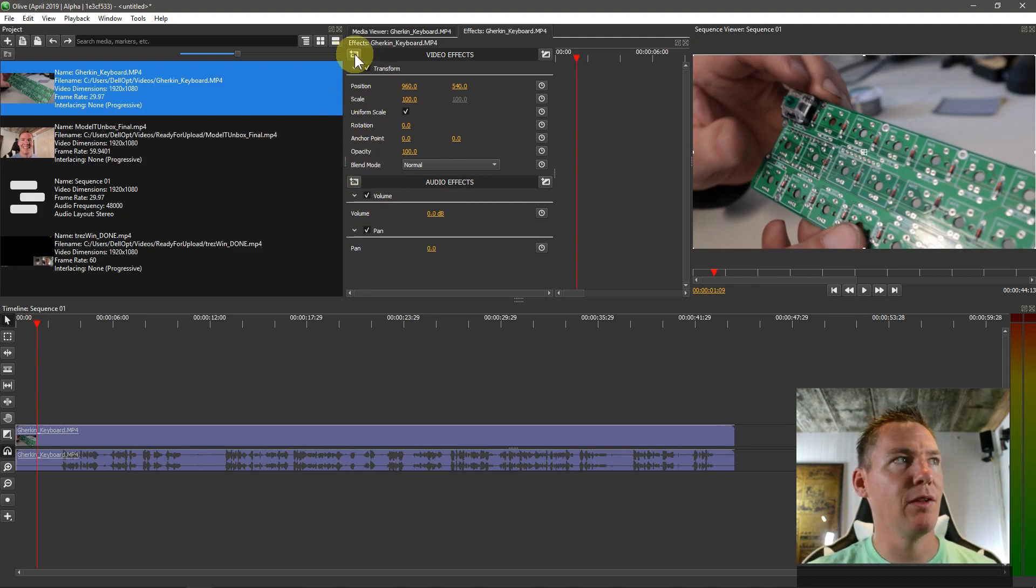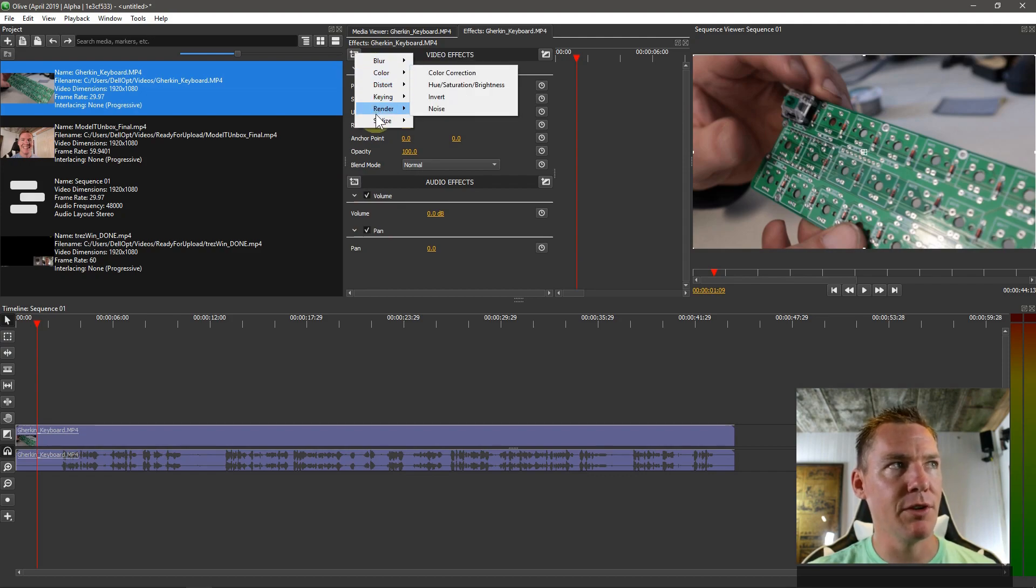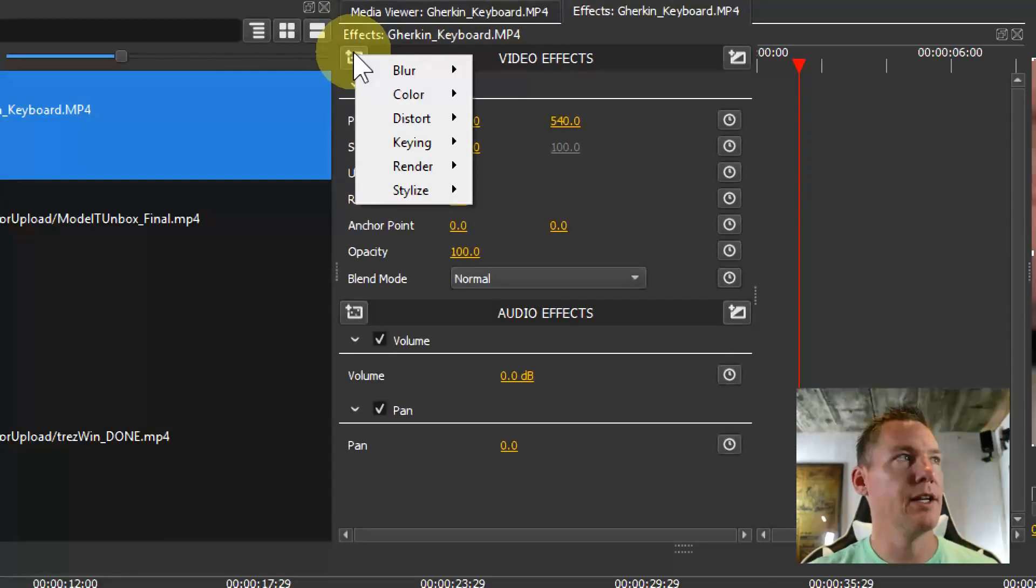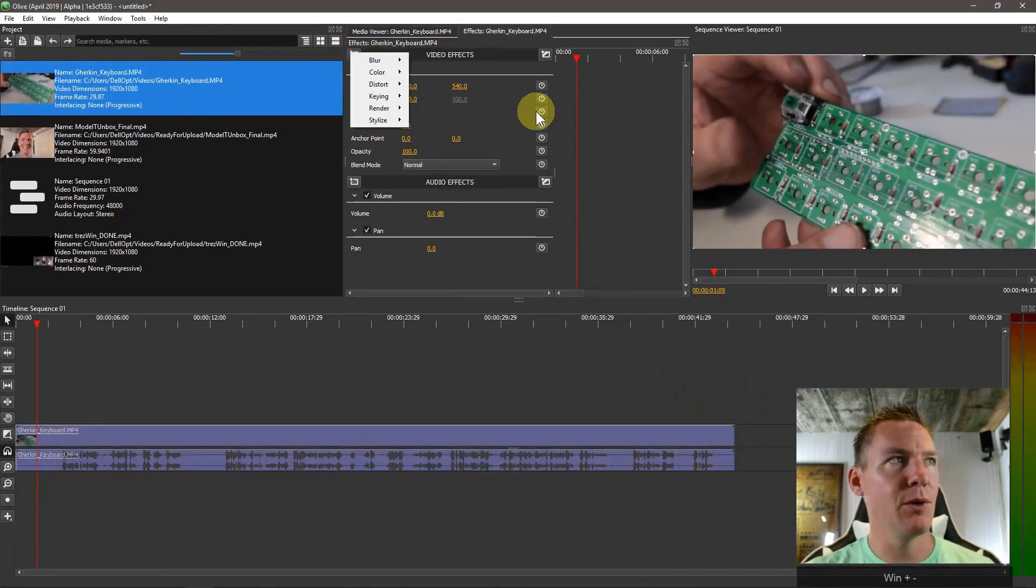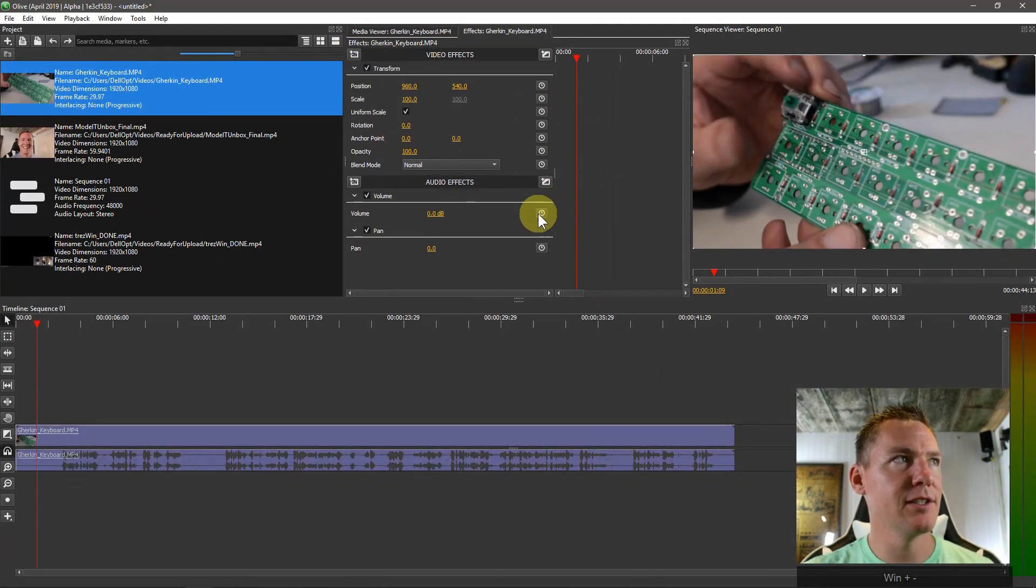And we can add more effects by clicking up here. And we have all these different effects we can add. We're going to get into that in just a second. But first I want to talk about effects.